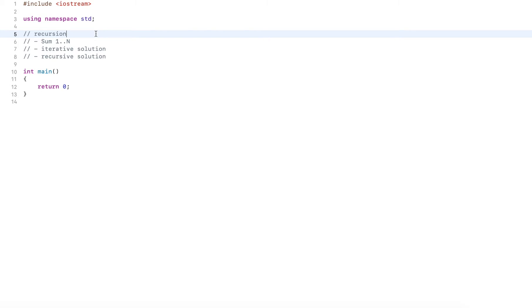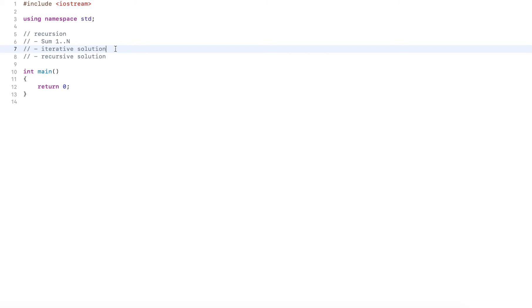Hi guys. In this video, I explain recursion. I use an example to sum up the values from one to n. I first demonstrate an iterative solution, followed by a recursive solution.